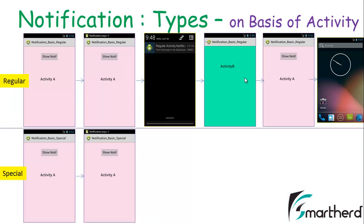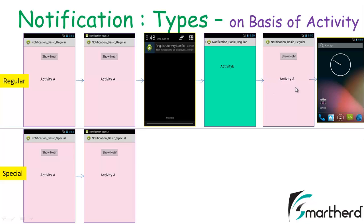Let me recall the difference between the regular activity and the special activity. In the regular activity that we saw in the previous tutorials, when we click on a notification, it navigates to activity B. When we press the back button, activity A — which is the parent backstack activity — gets opened. And if you press the back button again, we enter into the home screen.